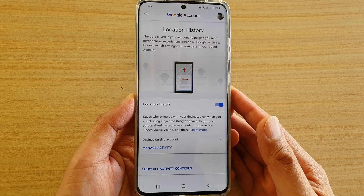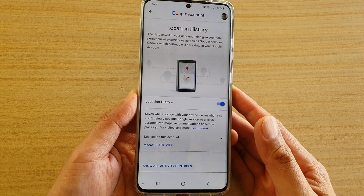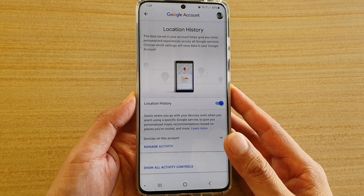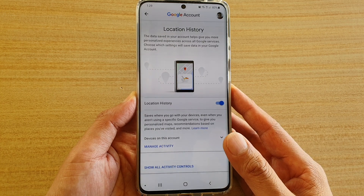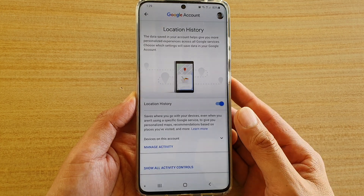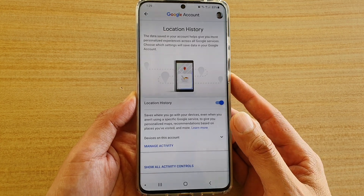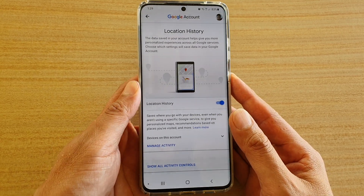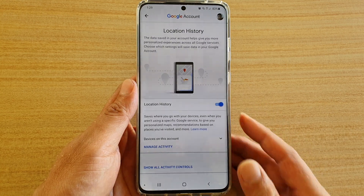Hi, in this video we're going to take a look at how you can enable or disable Google location history tracking on your Samsung Galaxy S20, S20 Plus, or the S20 Ultra.